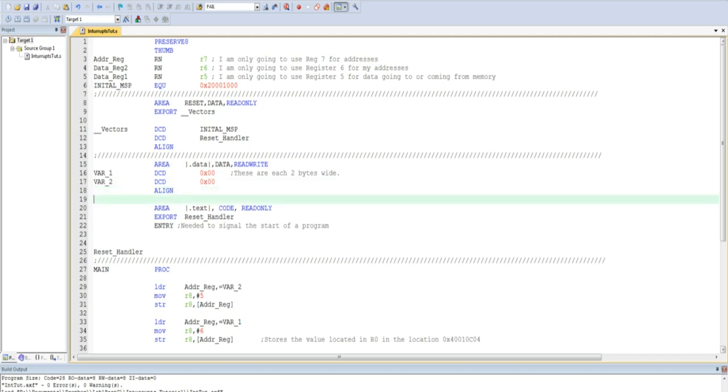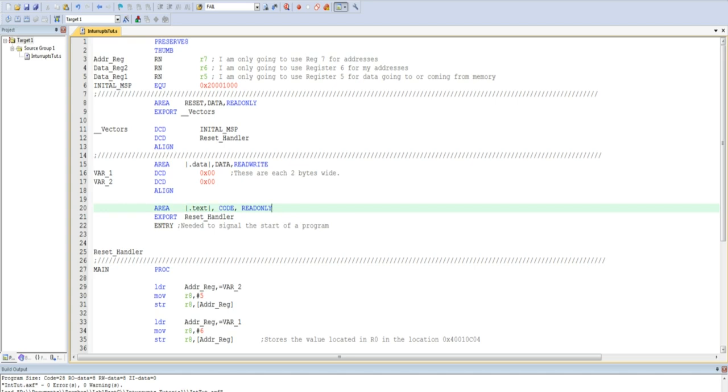I use another area command, this time named .text, also surrounded in bars, although this time it is code and read-only. This is the start of the actual program that will be running. I then export the reset handler, again something you don't need to worry about at this time, and then state entry.